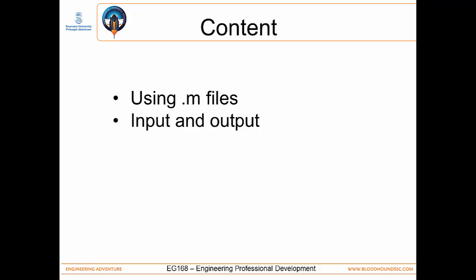We're also looking at input and output, how to get user input and show output for calculations, how to develop algorithms so you can solve common engineering equations, and then plotting some results.